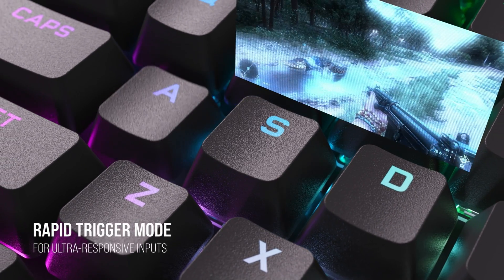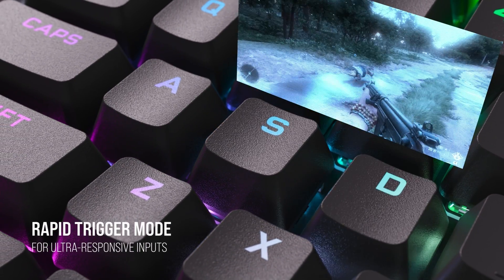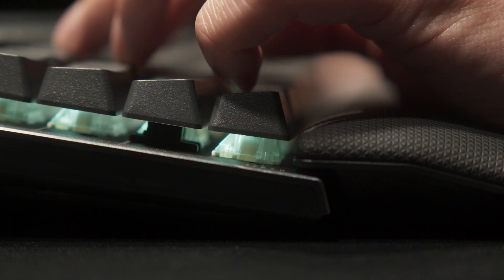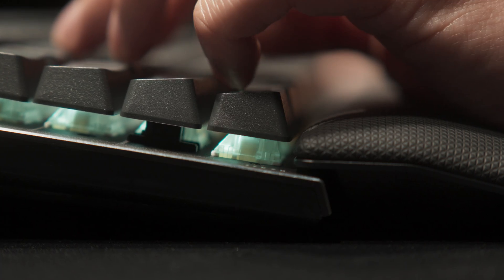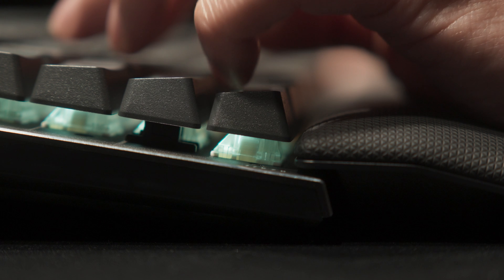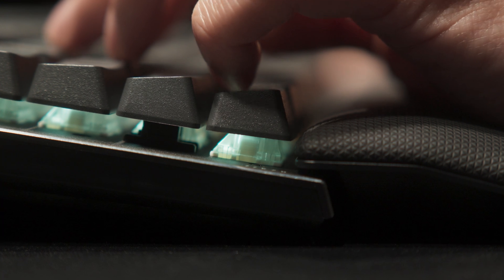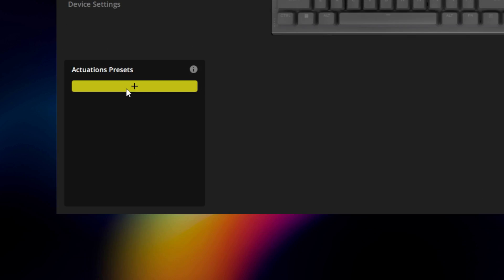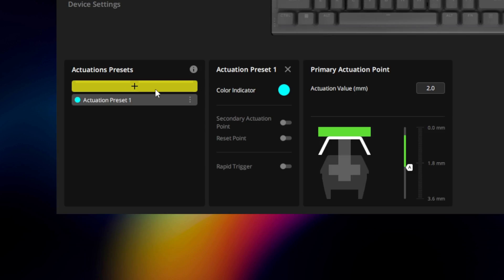With the K70 Max's MGX switches, you're able to create different actuation presets that can change how the keys react to your presses. To add a new preset, hit the plus button.